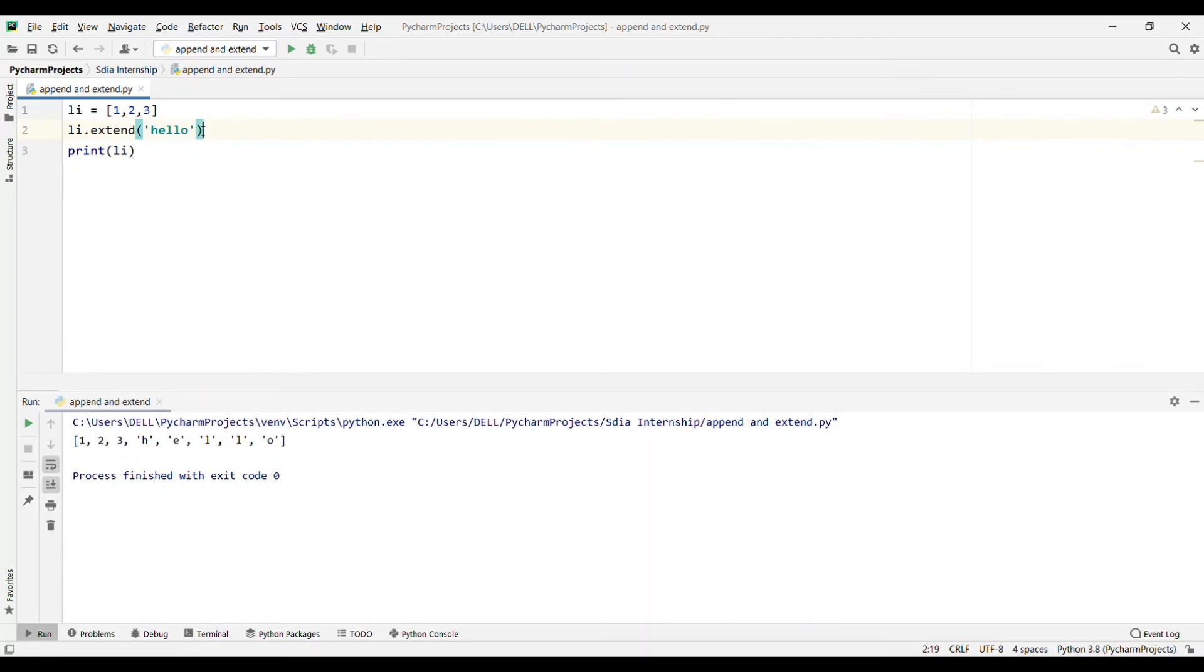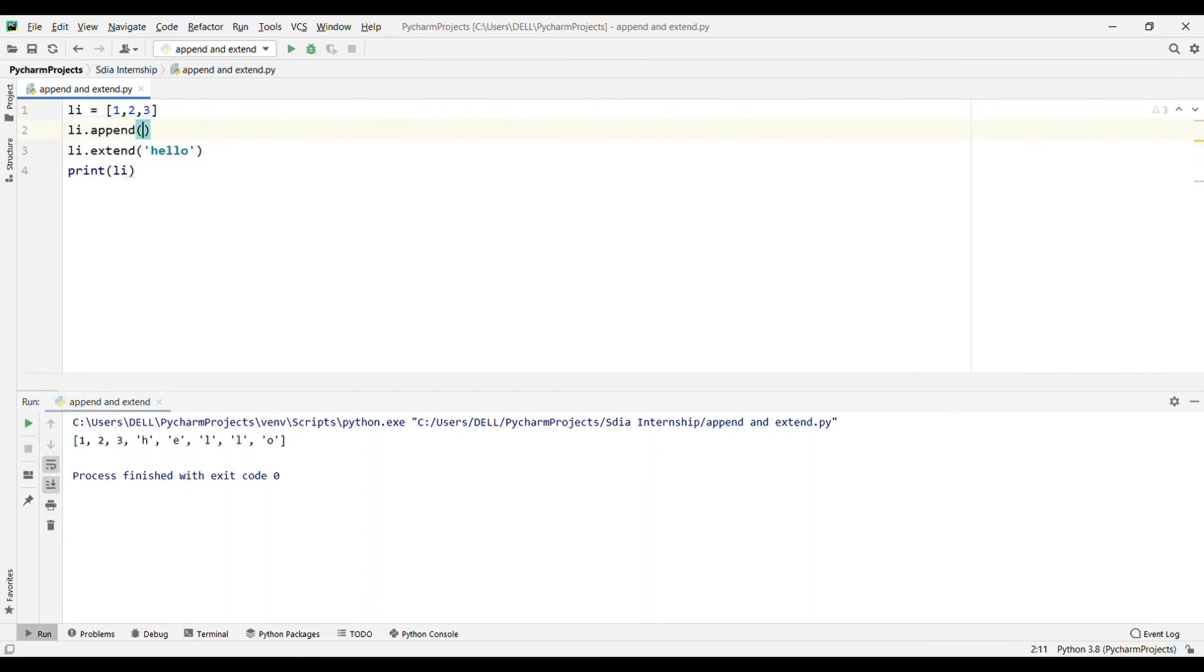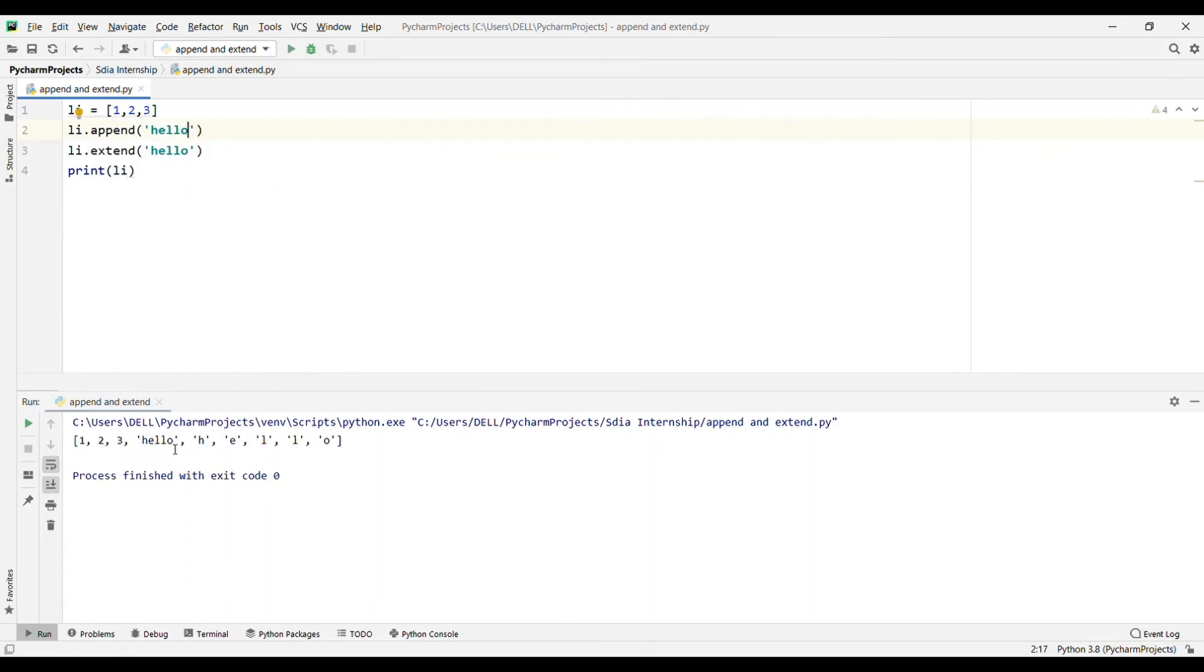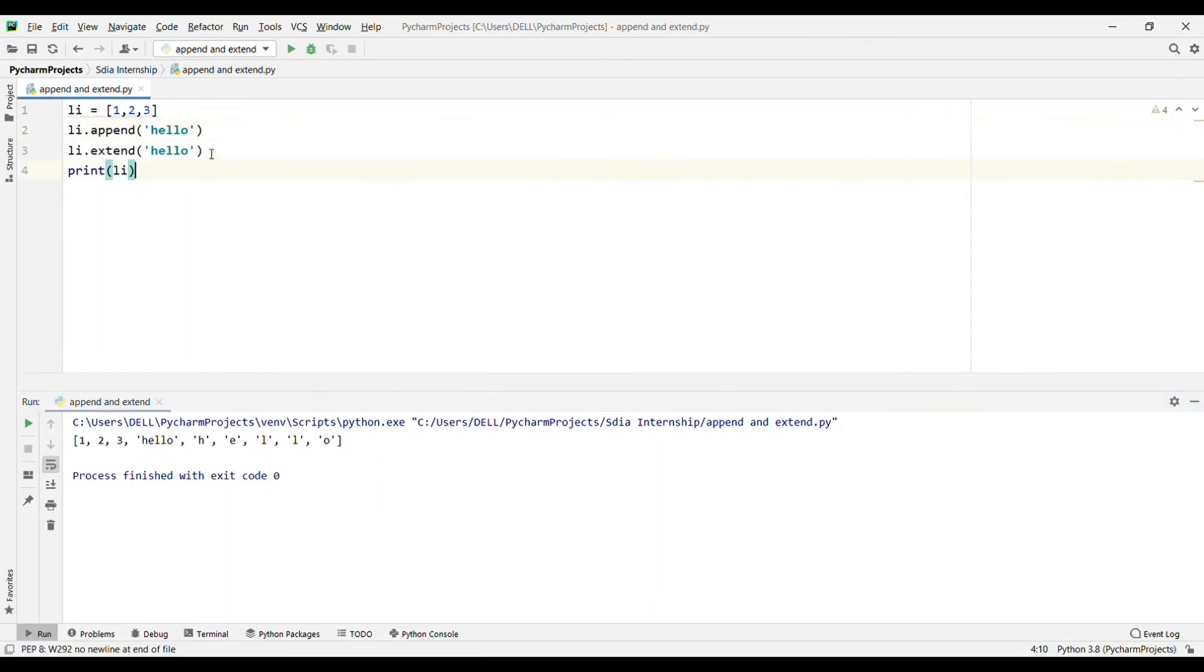Now if I write append, the same thing, li dot append 'hello', let's see the output. As you can see, the entire word 'hello' is considered. As I mentioned earlier, append will consider it as one element. You can add only one item to your list, so it will be considered as 'hello'. But in case of extend, it will be considered as iterable.